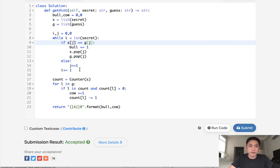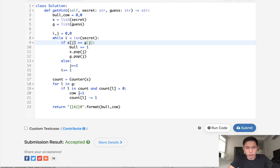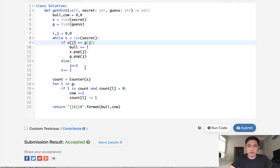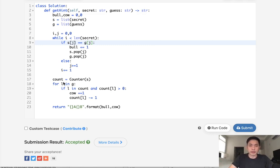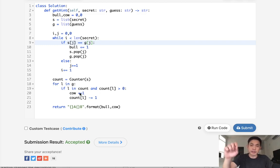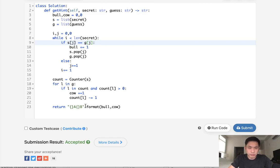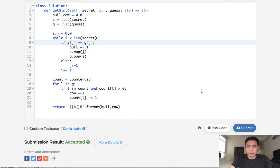So this approach is O of N and also probably uses O of N space complexity as well, which is fine. The real big part here is figuring out that we have to use some sort of hash object to check to see if our digits are inside of our secret but not in the right position. There's definitely better approaches to this. This is definitely not the best one, but it works. I think it's pretty understandable, so I'm just going to go with that.